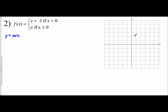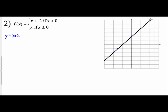I have a y-intercept of 2. I go up 1, right 1 to plot points, and I can also go down 1, left 1. I connect these with my line. There's the graph — that part is taken care of.